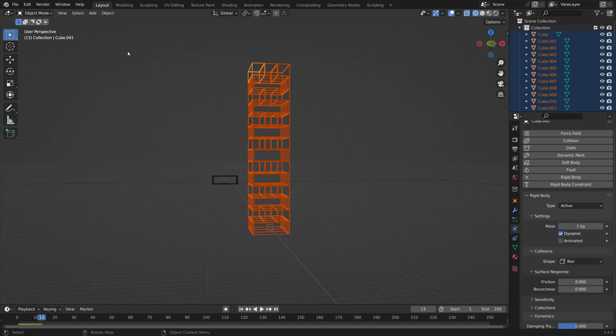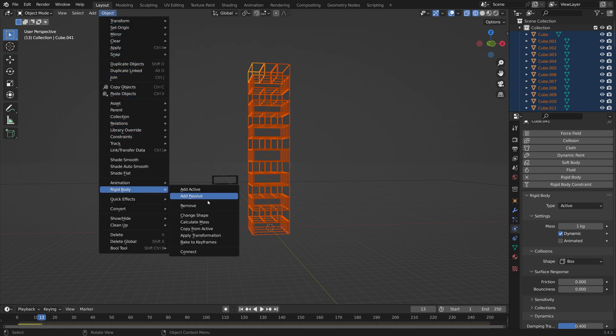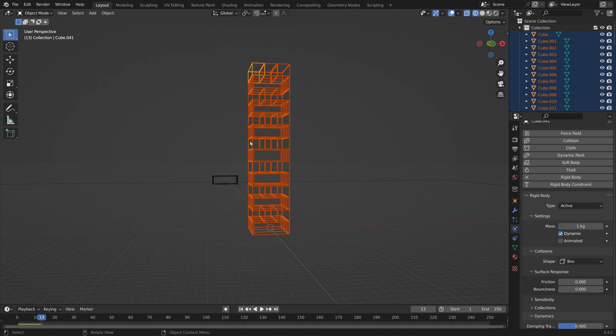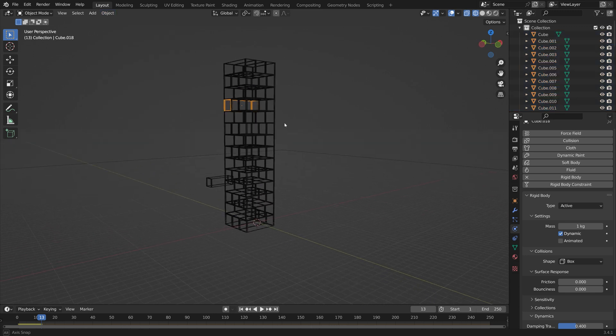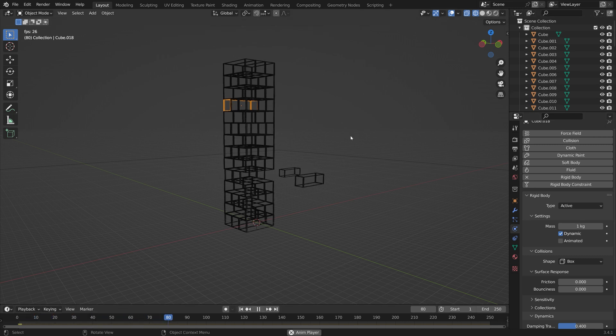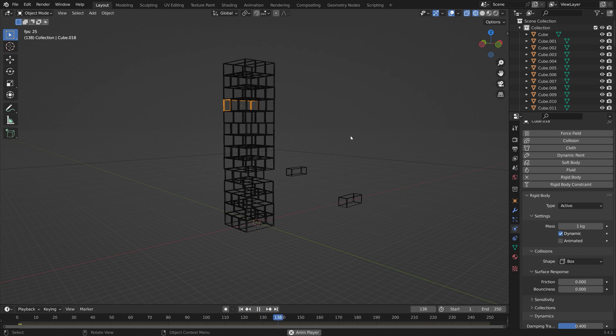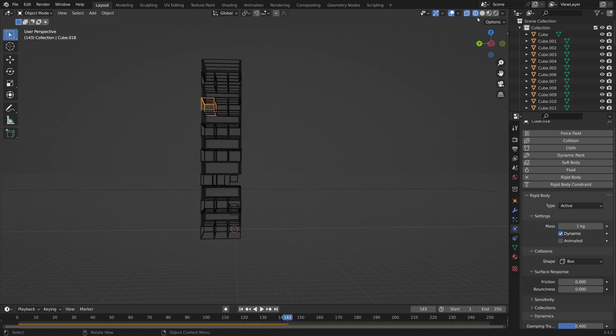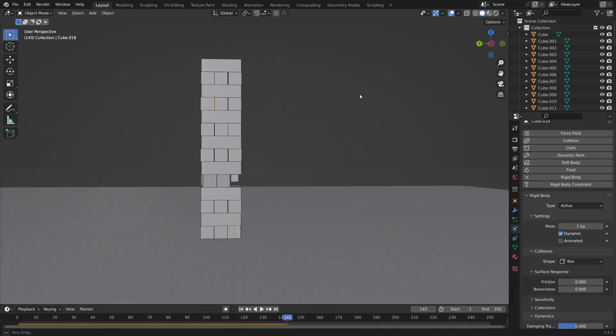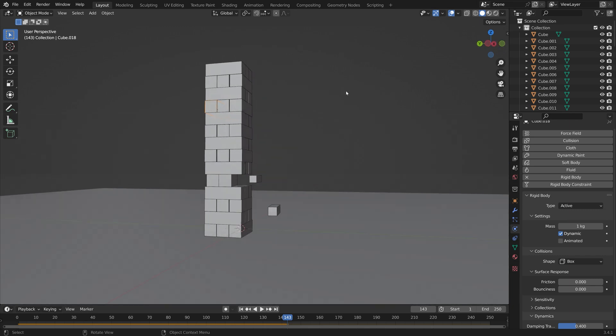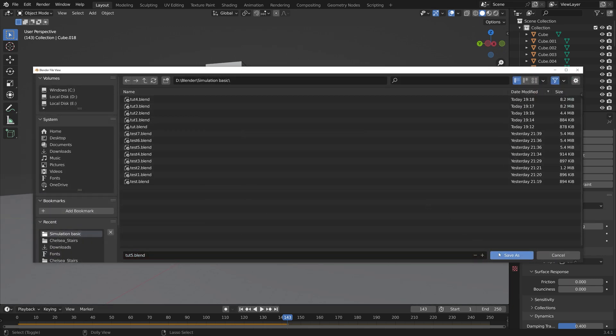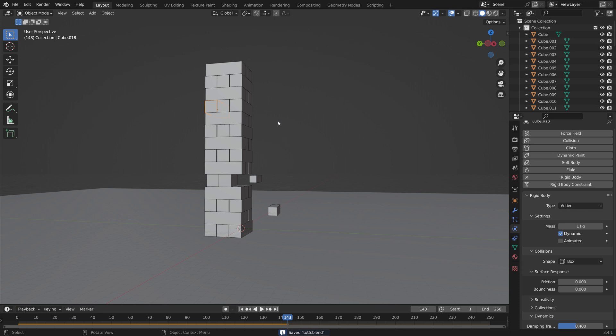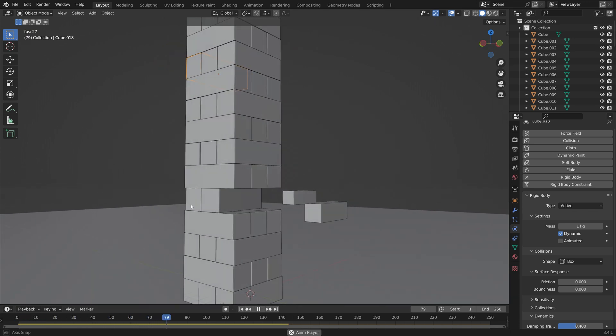Just as an example we can set it to zero and then go to Rigid Body and Copy from Active so that the rest of the bricks get the same settings. Then when we play the simulation you can see that the friction works a lot better, but it's a bit too low as all of the bricks start wobbling and just spinning around.